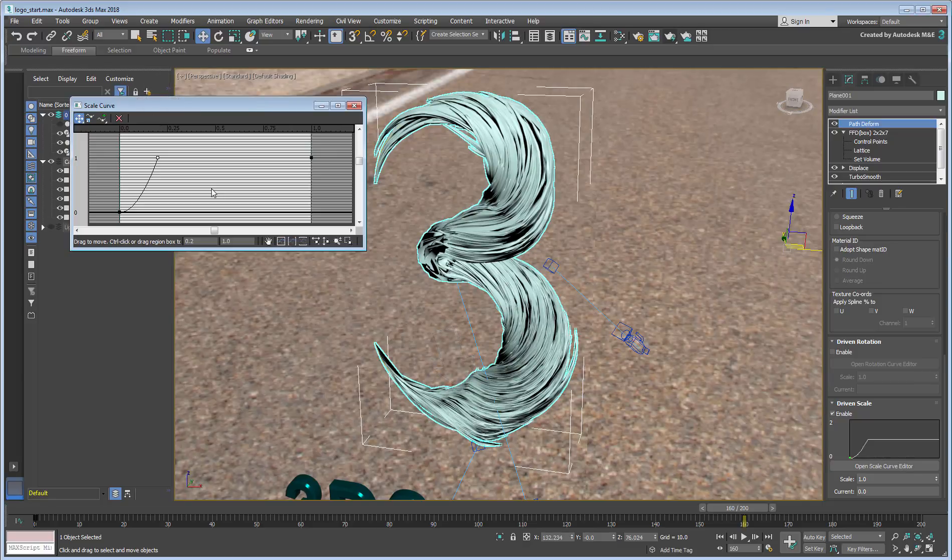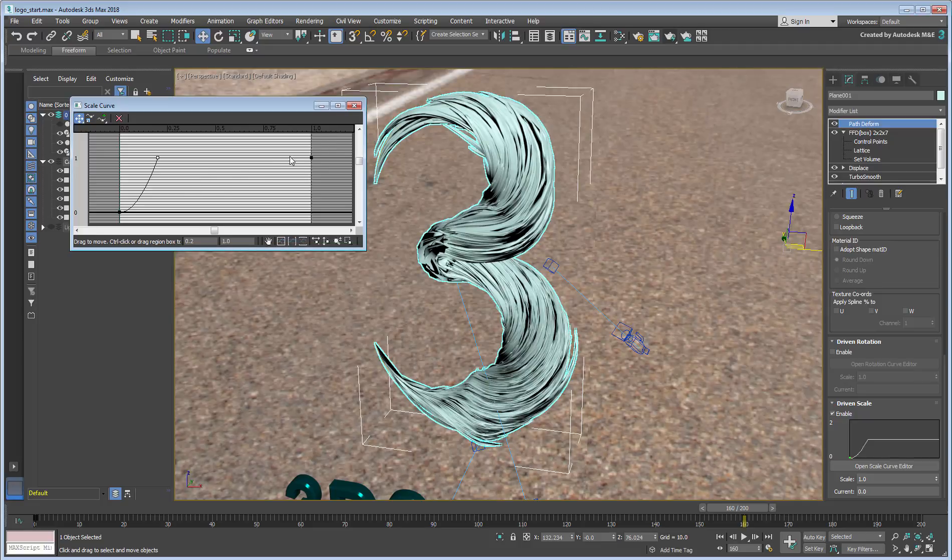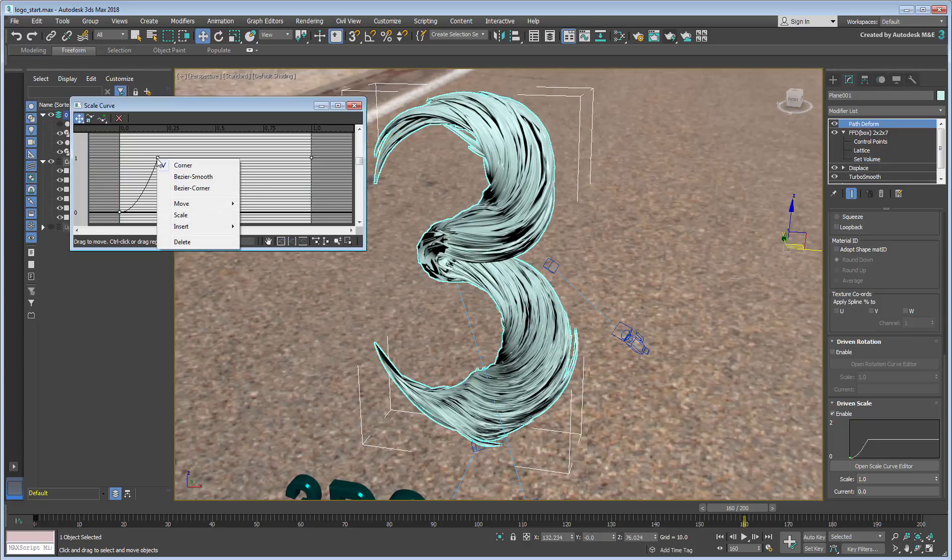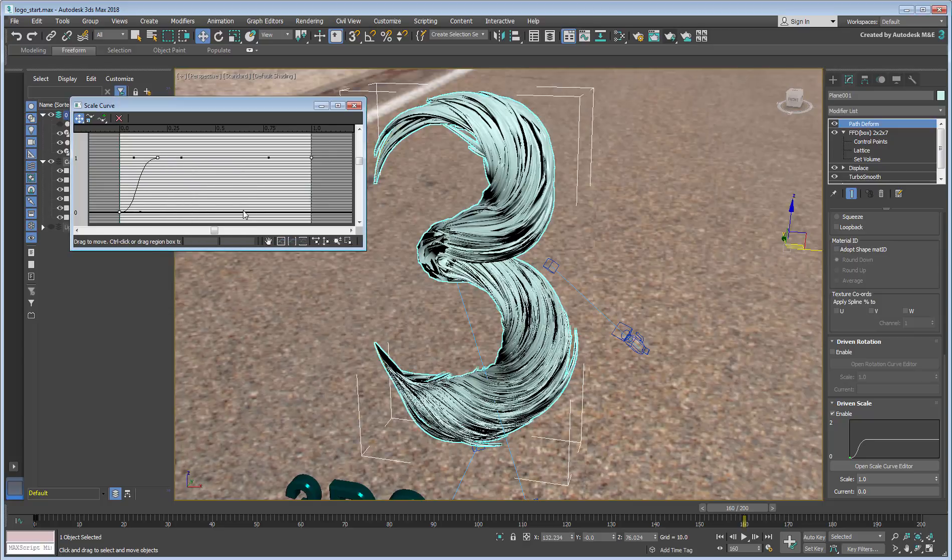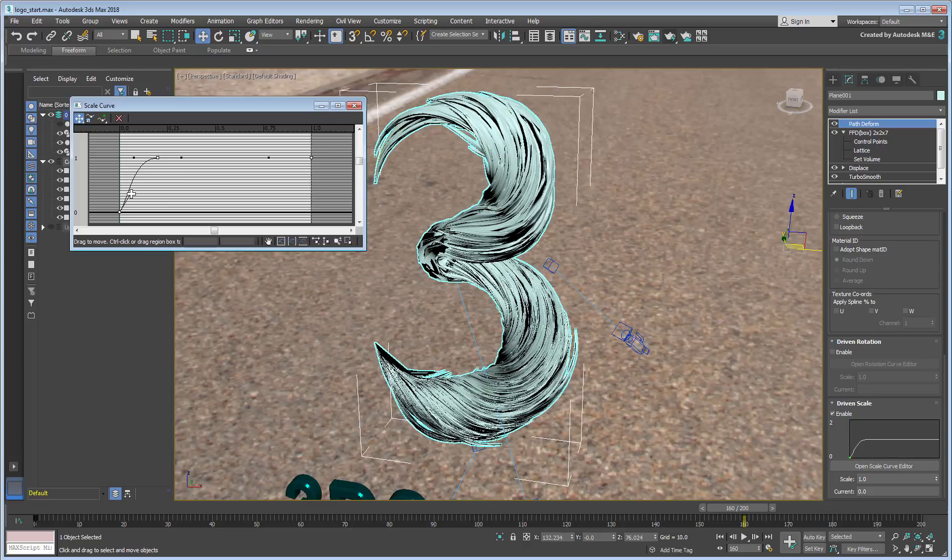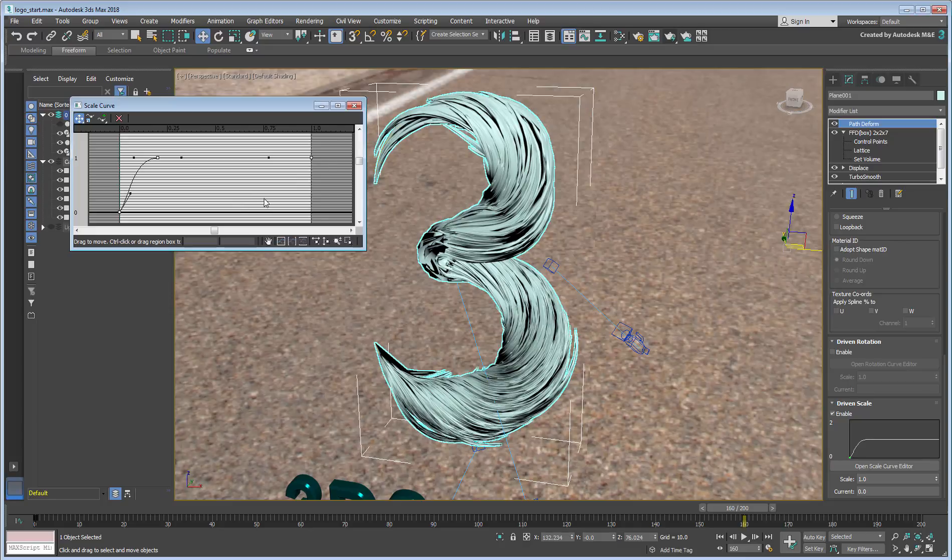You can smooth the scale curve for a softer transition by selecting control points and enabling their bezier handles with a right-click. As you can see, this can be a powerful tool to reshape the object. Continue experimenting and close the Curve Editor when done.